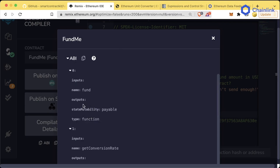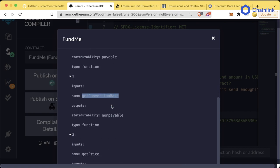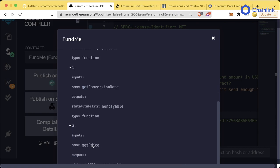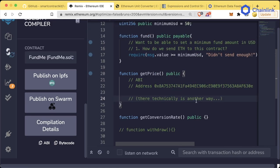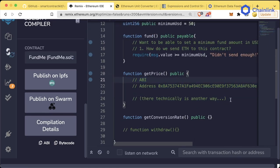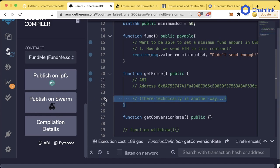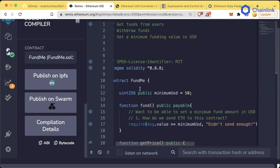The ABI itself doesn't actually need to include any of the logic. It just needs to include, hey, here are the different functions that you can call. For example, in this contract, we can call fund, we have getConversionRate, we have getPrice. They're not implemented yet, but they will be eventually. Now there technically is another way to interact with contracts without the ABI, but for now, we're just going to ignore that. So how can we get the ABI?